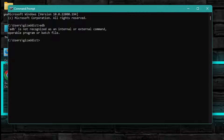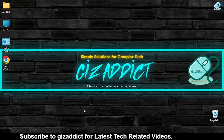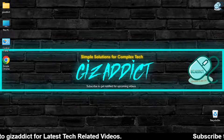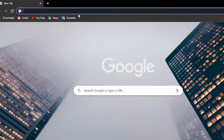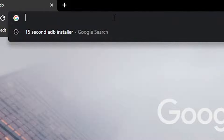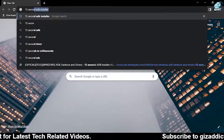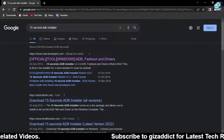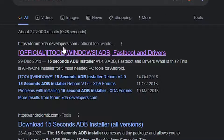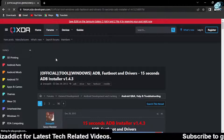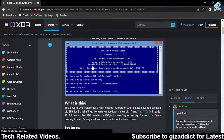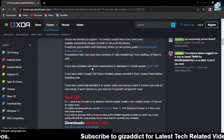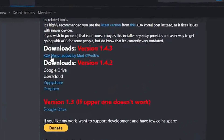Now open Google Chrome and type '15 second ADB installer', then click on the first link and download the exe. Click here to download.